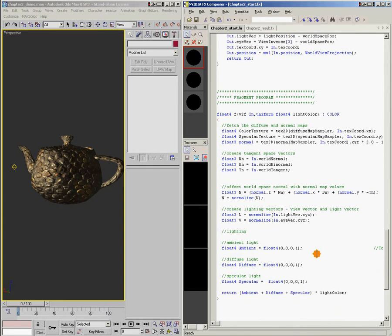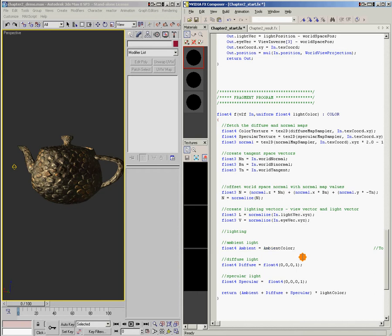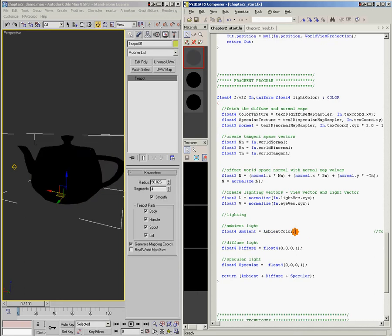So I'll just come in here and say, let's say, float for ambient equals ambient color. Alright.